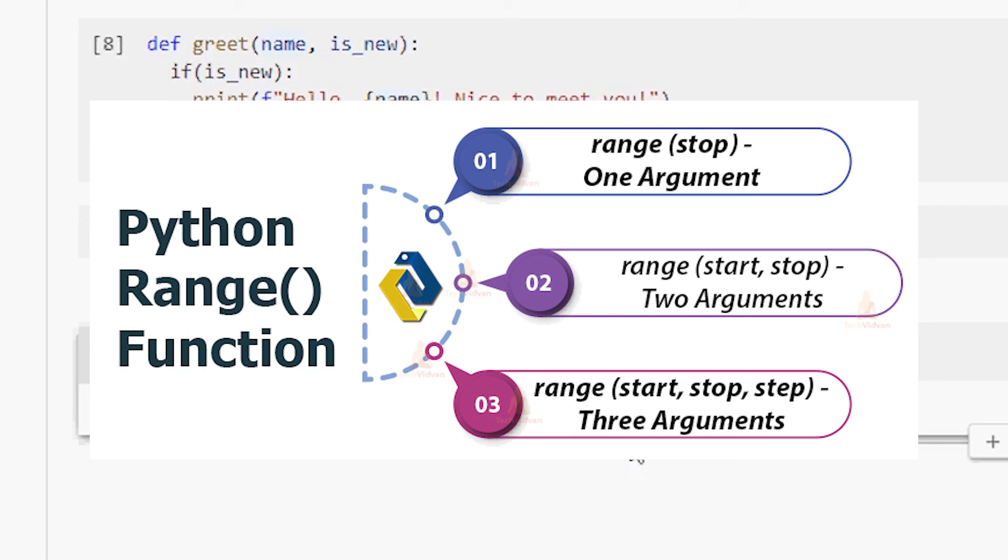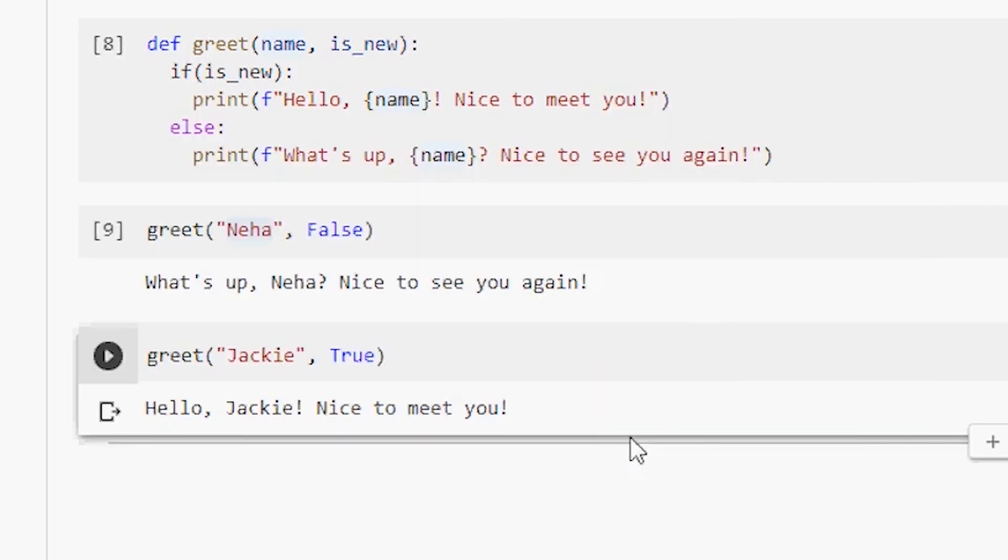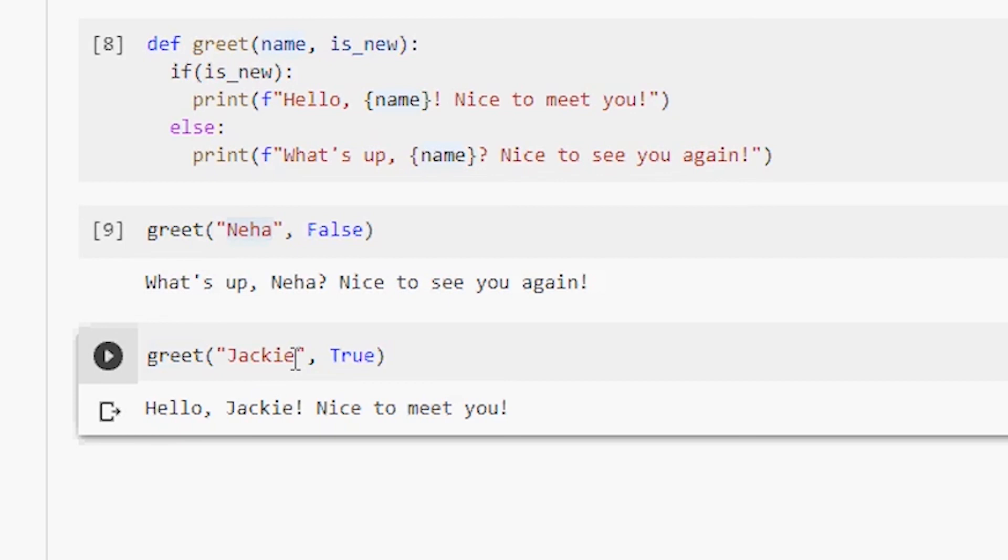Now calling a function is definitely very easy. Whenever there's a point in your code that you need to use a function, simply just call it by writing the name, followed by parentheses, which we already did. Greet parentheses. And that's it. This is the way we call functions that are in the same file.